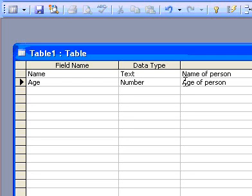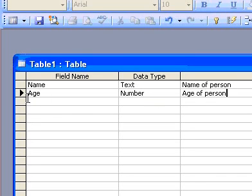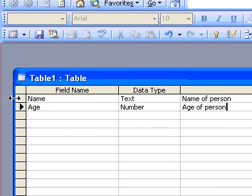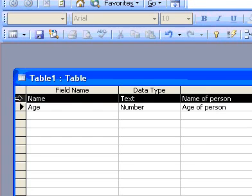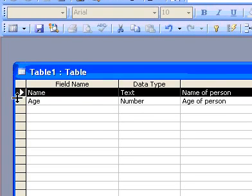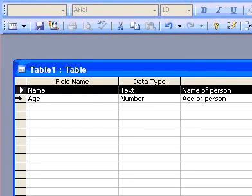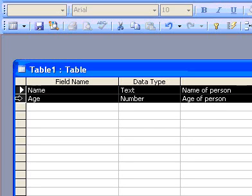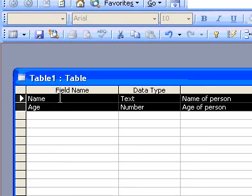Define a primary key before saving your table. To do this, select the field or fields you want to define as the primary key. To select one field, click the row selector for the desired field. To select multiple fields, hold down the Control key, and then click the row selector for each field.